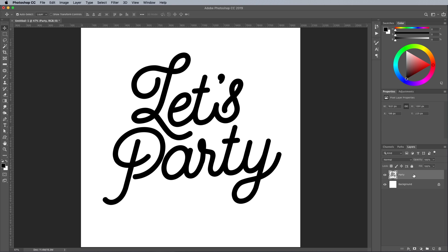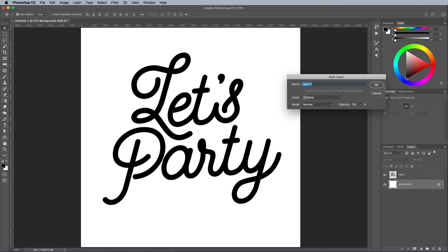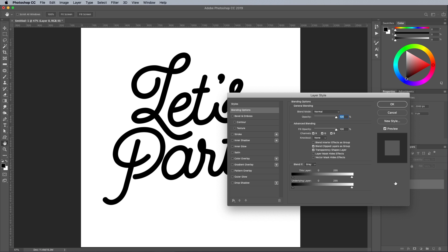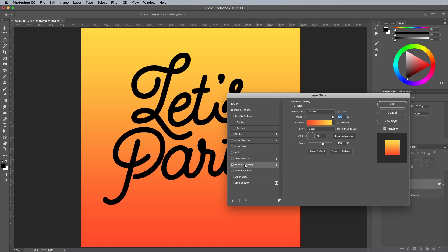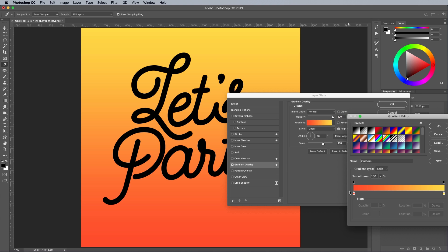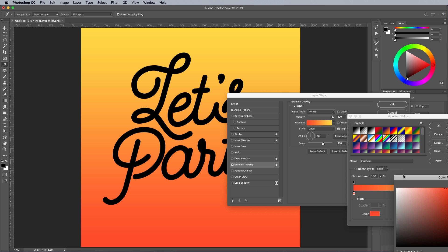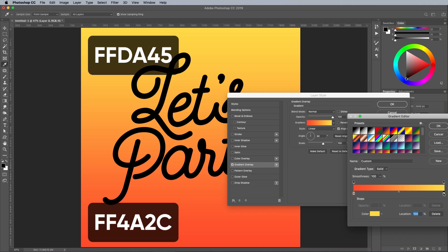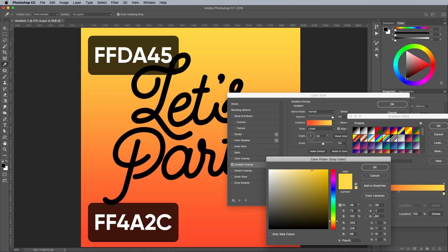Let's add some color to the background. Double click the background layer to make it editable, then double click again to open the layer style options. Apply a gradient overlay. Set up the hues to orange to yellow. I'm using the exact colors of FF4A2C and FFDA45.